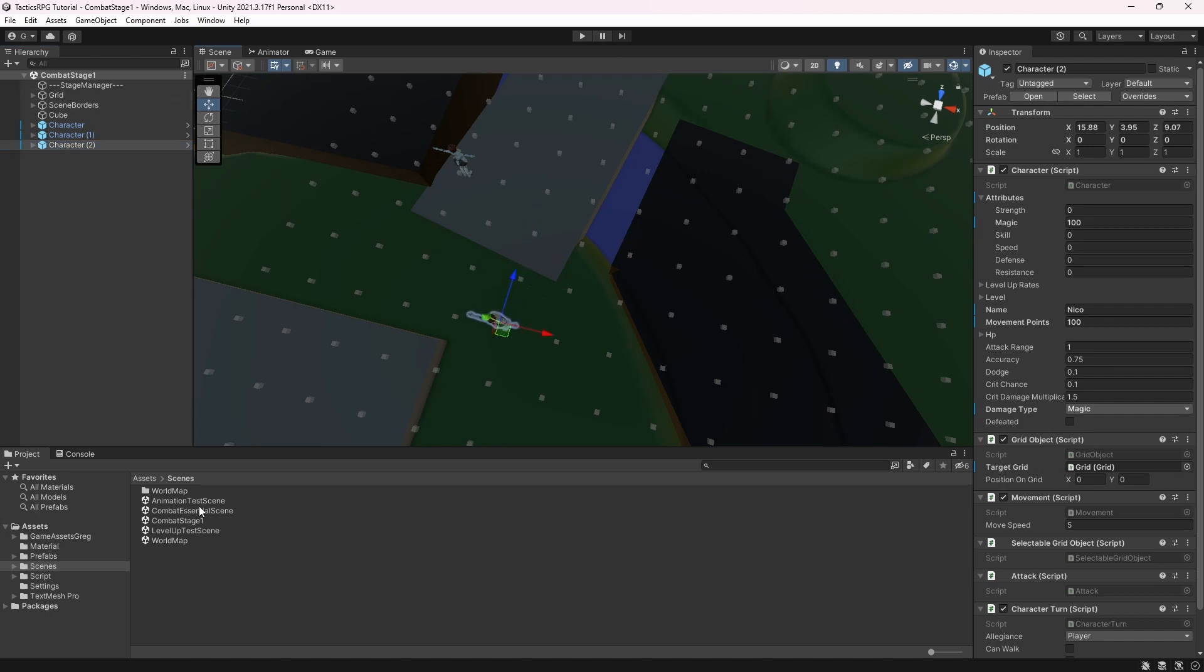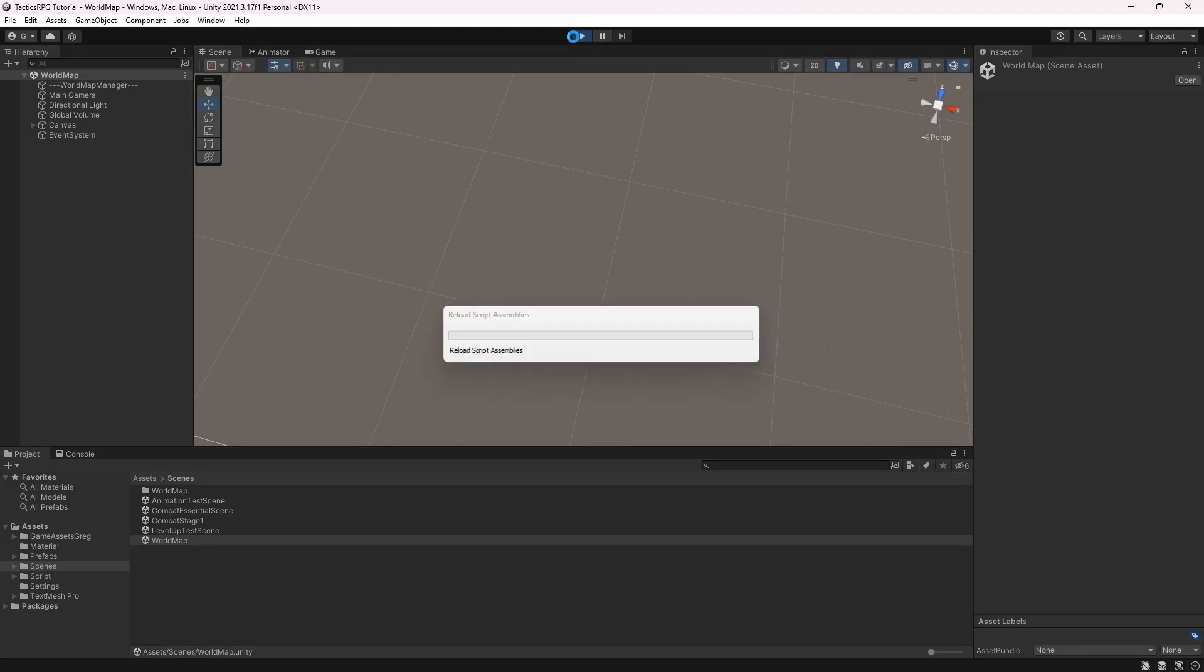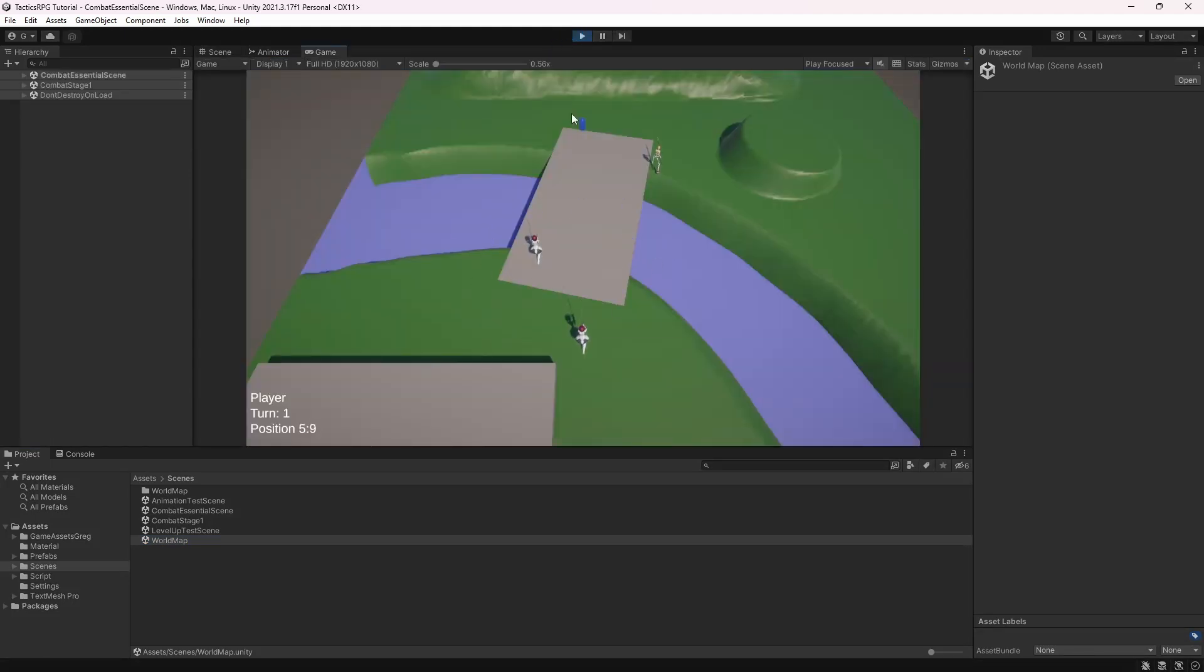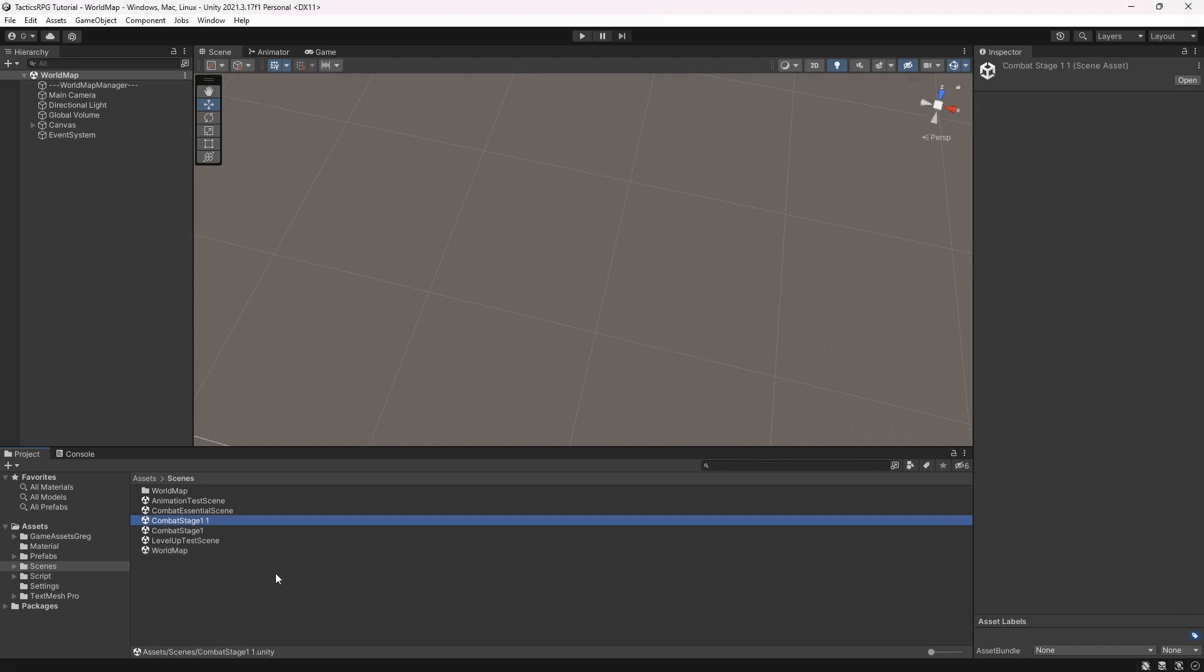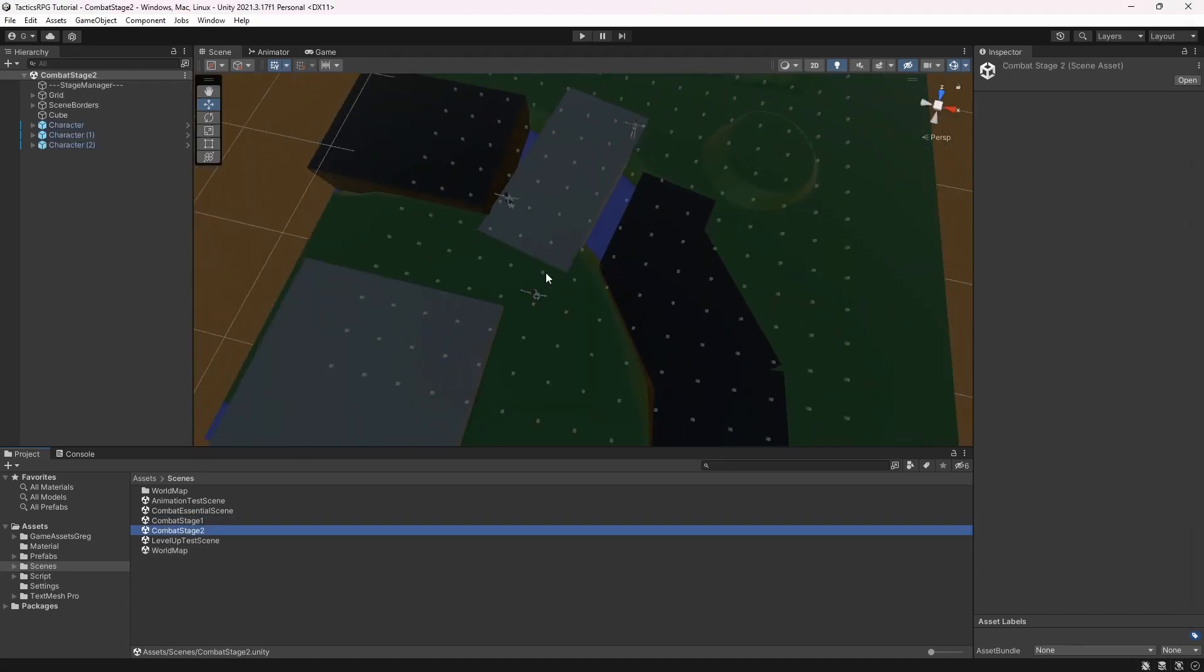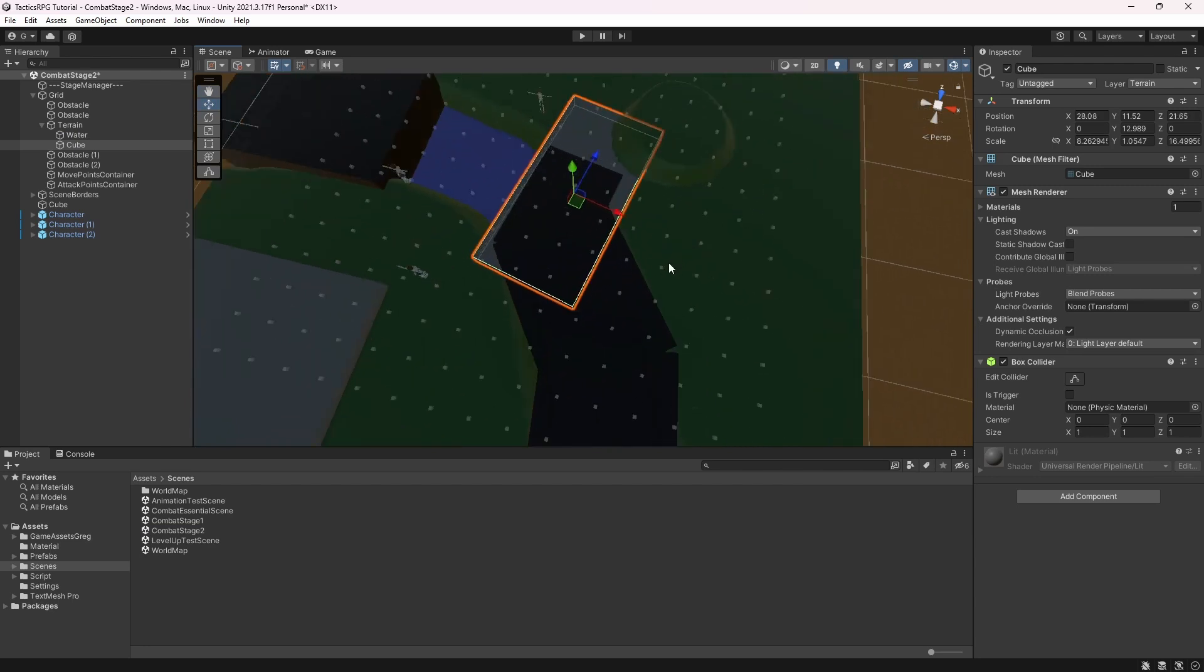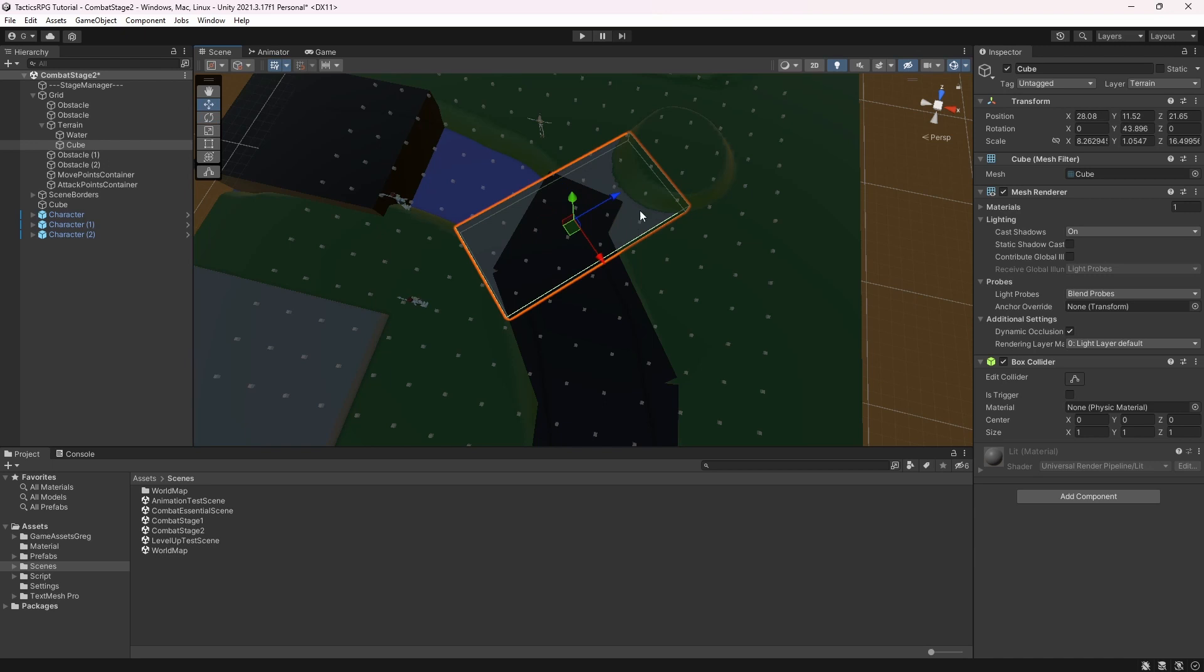Good. So imagine you have multiple combat stages and each of them have its own environment or objectives. For demonstration let's make a new stage for your game. Let's duplicate the combat stage 1 and make combat stage 2. Inside let's make a few changes to the environment.